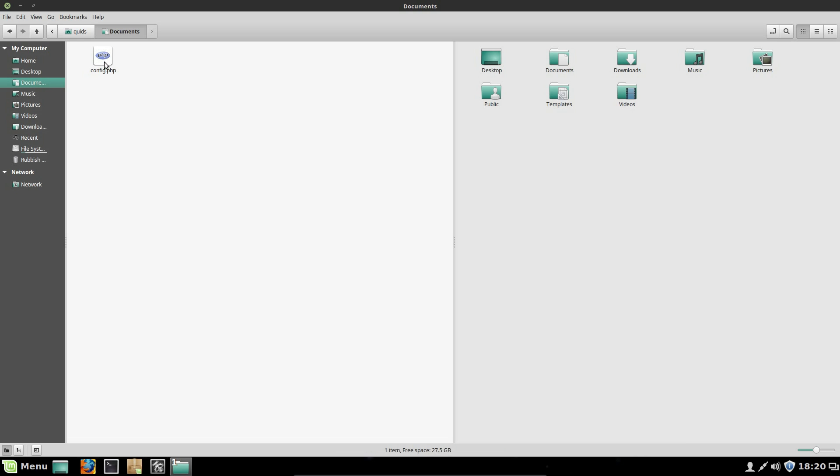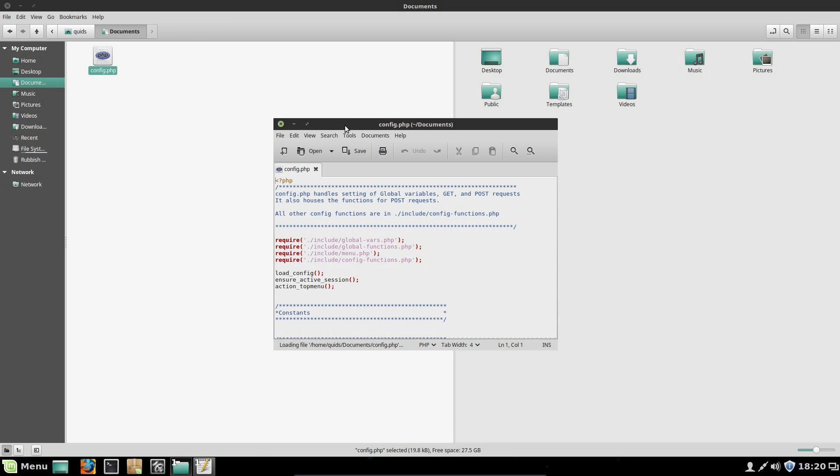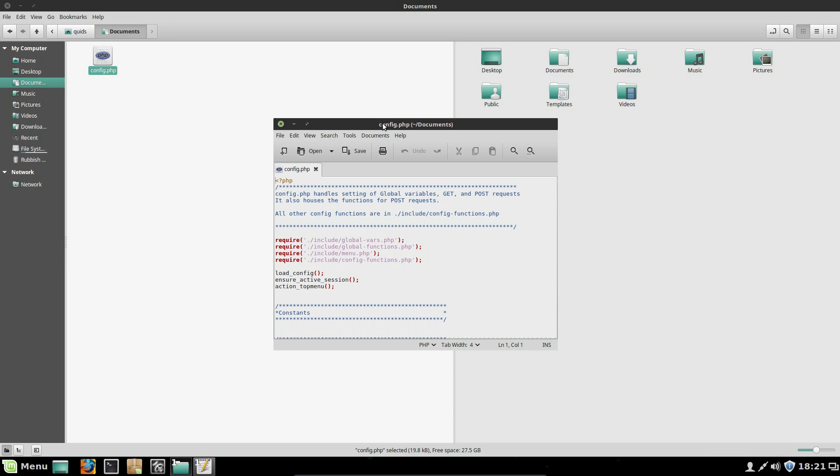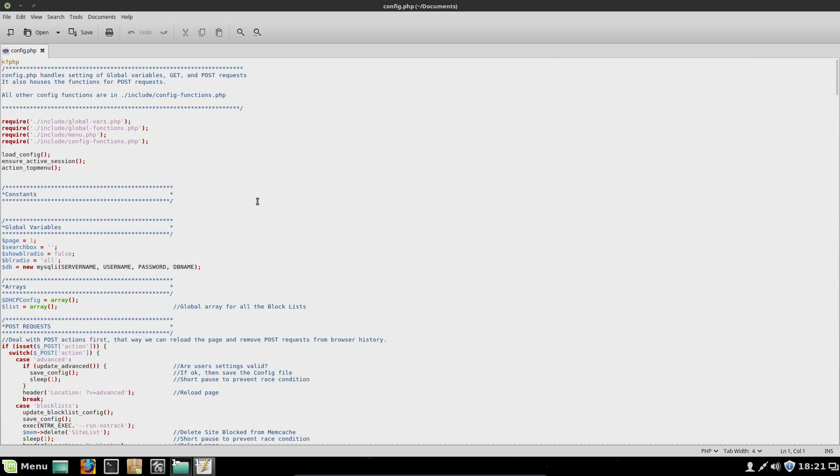Go across to the document folder, so open up that file there, config.php. So the text editor, which one is that? Zed. Pretty much looks like a replacement for gedit. And you can see it has a variety of coloring here to indicate different parts of the source code.